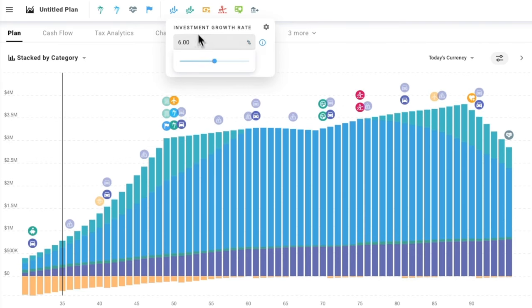Next, over on the Cash Flow tab, the Sankey chart here shows a nice visual breakdown of how money flows into and out of your plan in each year of the simulation, and we can use the slider at the top to scroll through and look at different years over time.